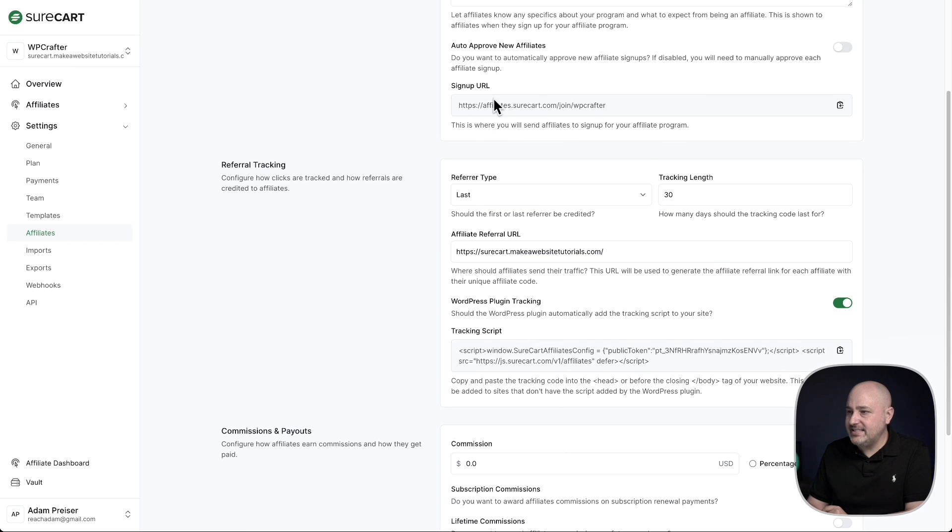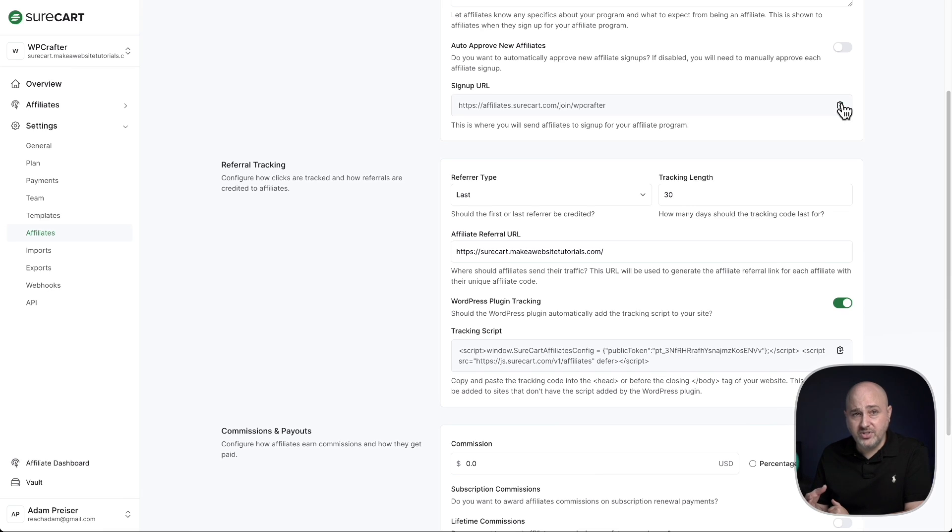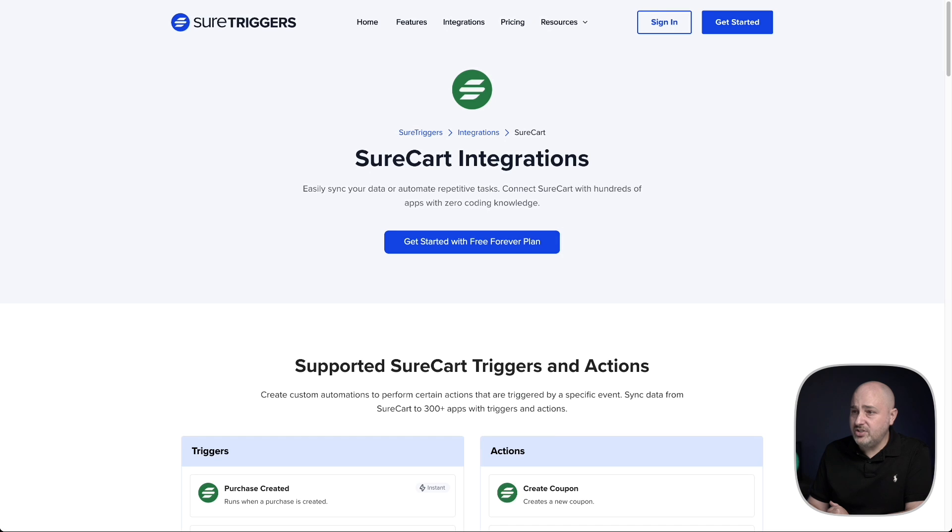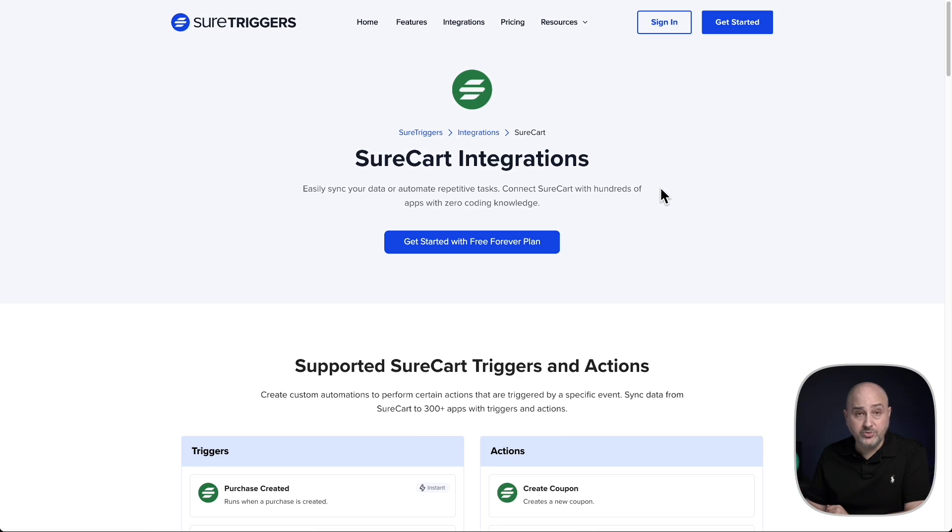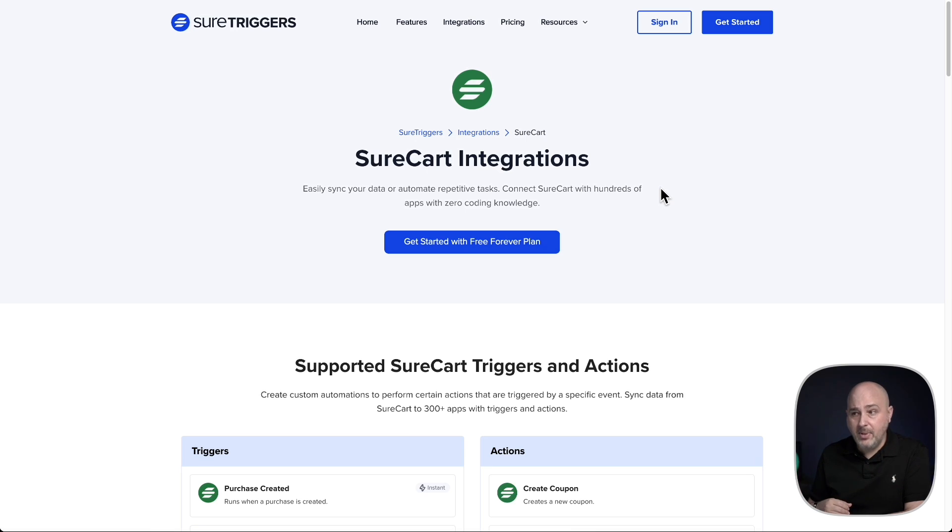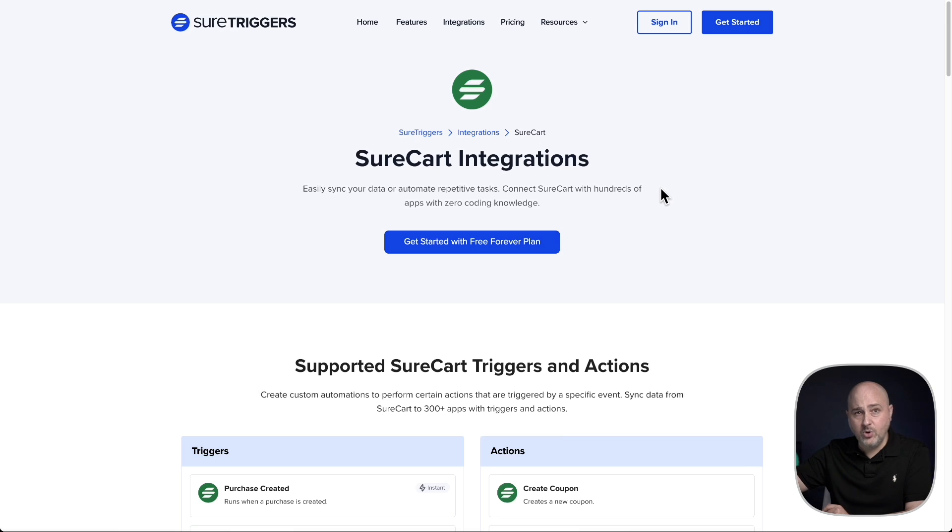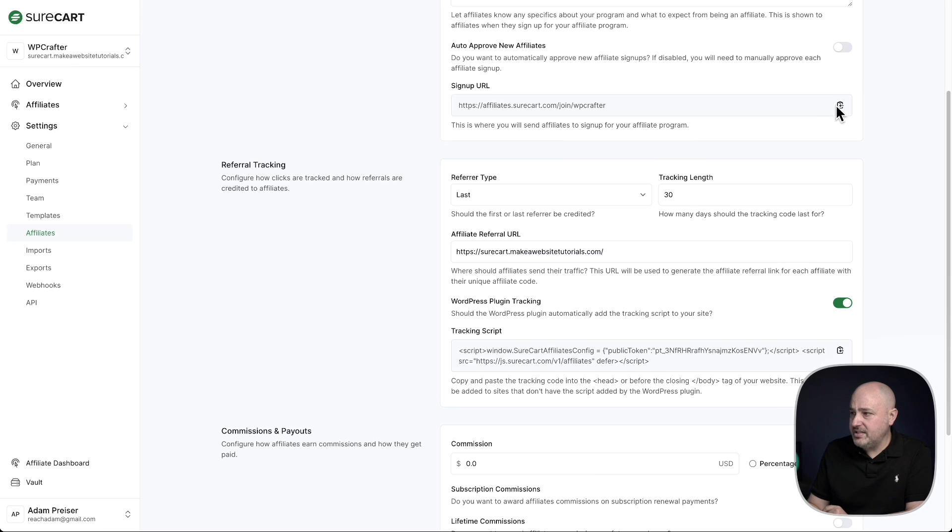Next is the signup URL. You'll simply click on this icon to copy this. Alternatively, if you don't want to use this signup page, what you can do is use SureCart Triggers, which fully integrates with everything in SureCart, including affiliate registration. So if you want to have a more in-depth form for someone to fill out to be approved as one of your affiliates, you can do that with any form plugin that is supported by SureCart Triggers, and you can easily integrate the form responses and push the info right into the affiliate platform. But for now, I'm going to go ahead and copy this into my clipboard and I'll visit this page in an incognito window.